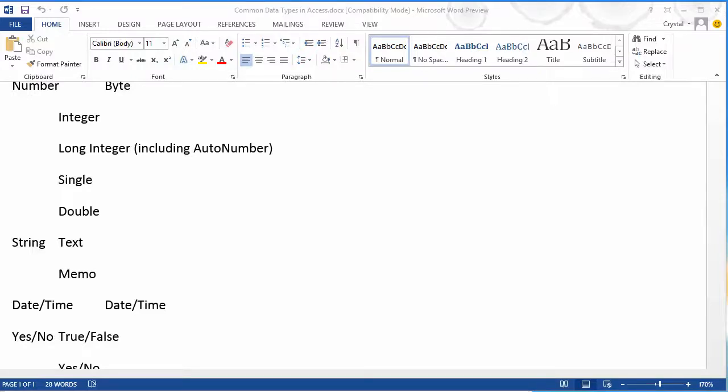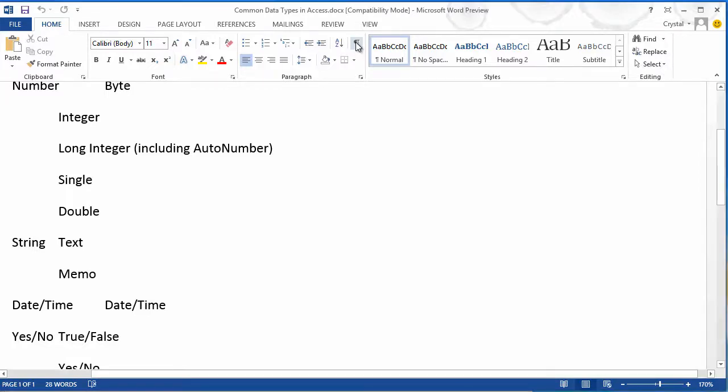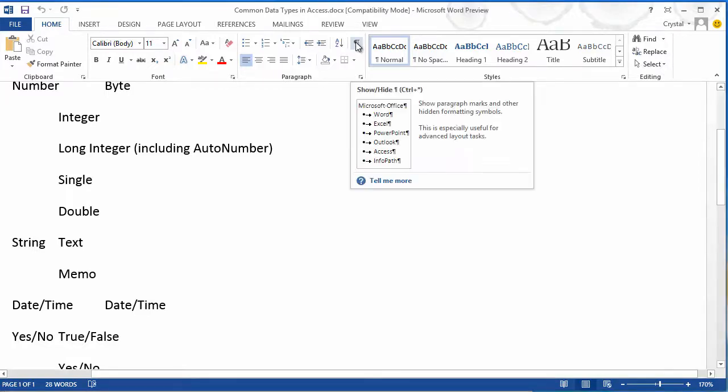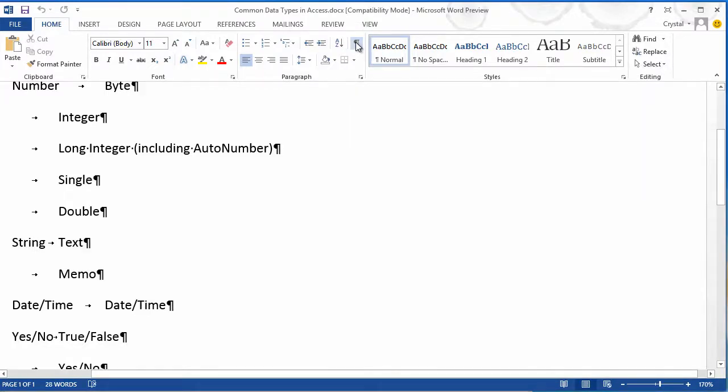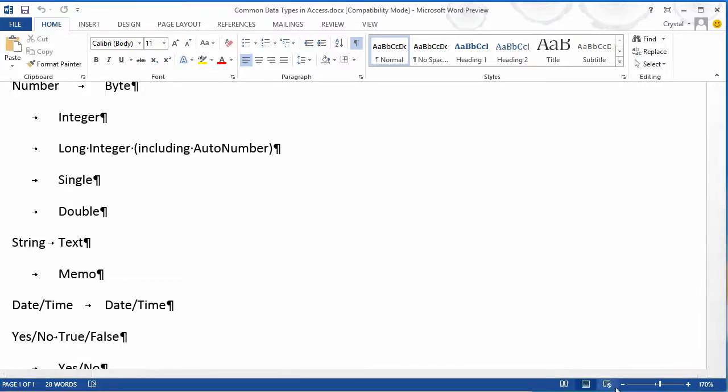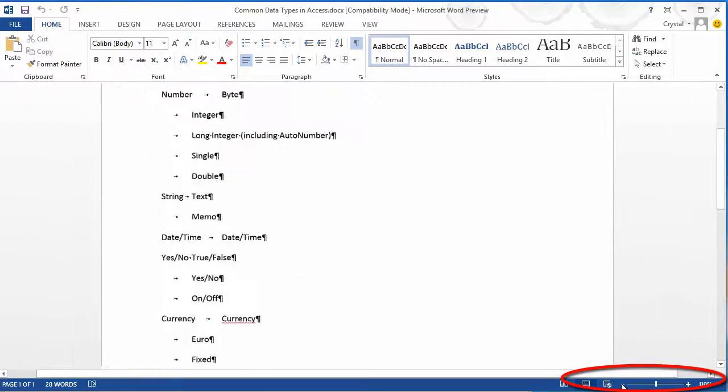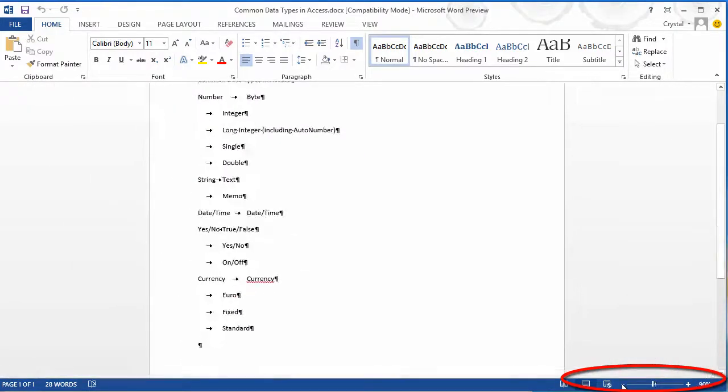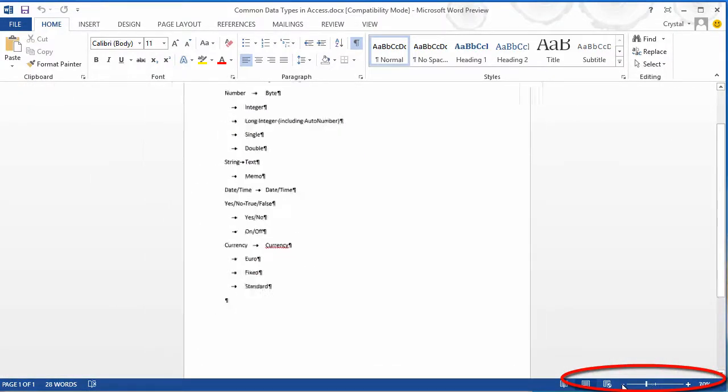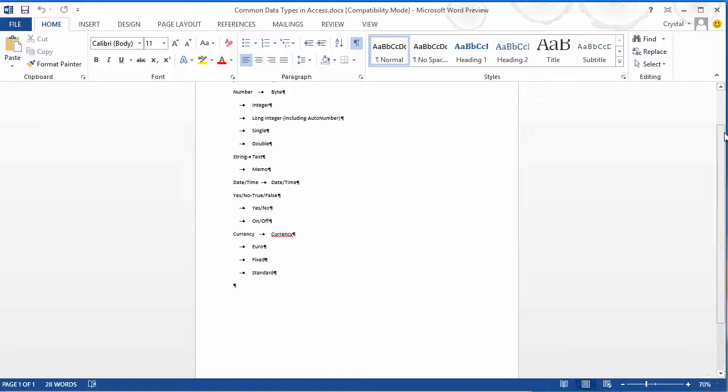I have a Word document that has a table, essentially, but I've used tabs to create it. Now I wish to turn this into an actual table. So let me come down in the lower right and I'll just zoom out a little bit so we can see everything.